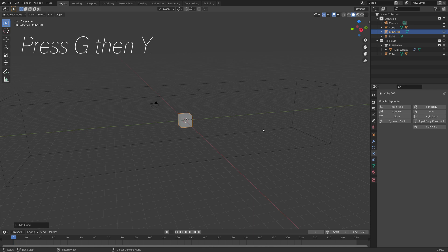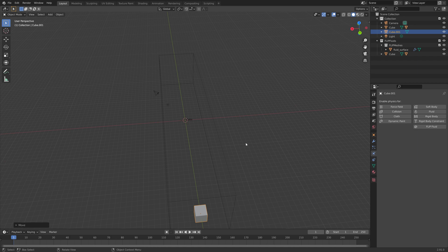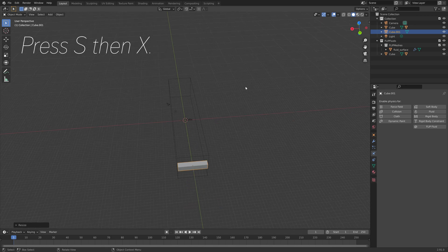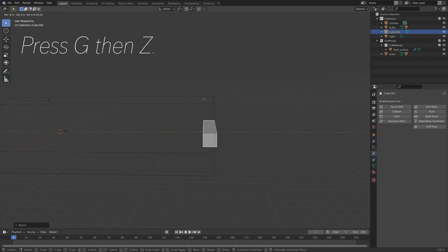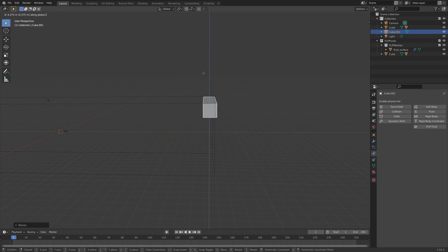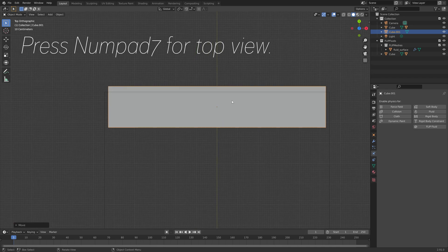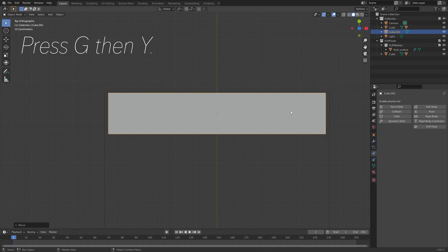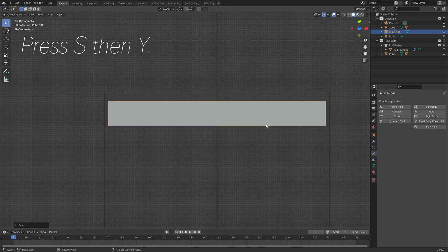Then press G, then Y to grab it on the Y axis. Then S, then X to scale it on the X axis. And then we can grab it on the Z axis — G, then Z. And then Numpad 7 for top view. Then G, then Y to grab it on the Y axis, and S, then Y to scale it on the Y axis.